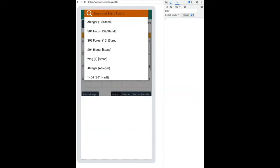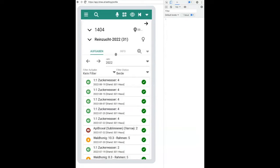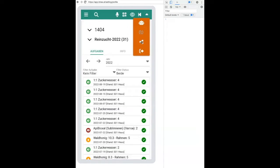First we select the hive we want to write on our tag. So in this case the 1404 hive. Next up on the top right you see a button, it will open a dropdown and then the share button.